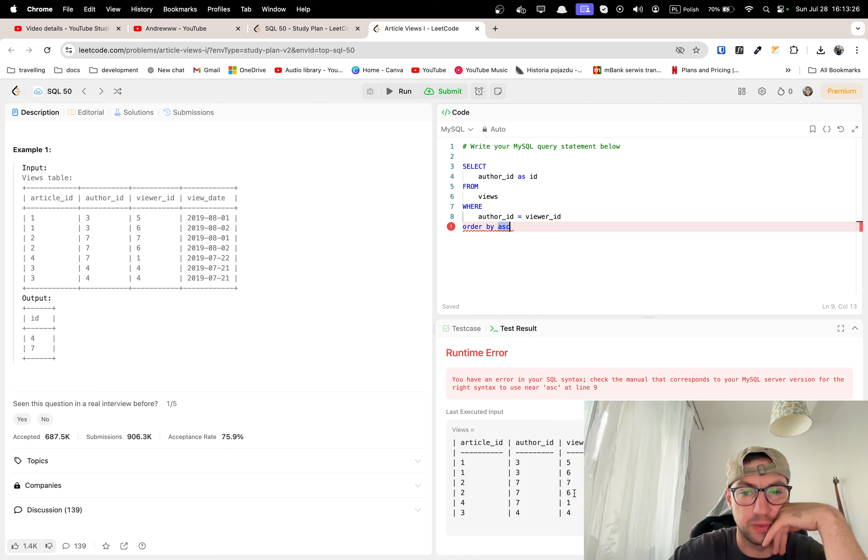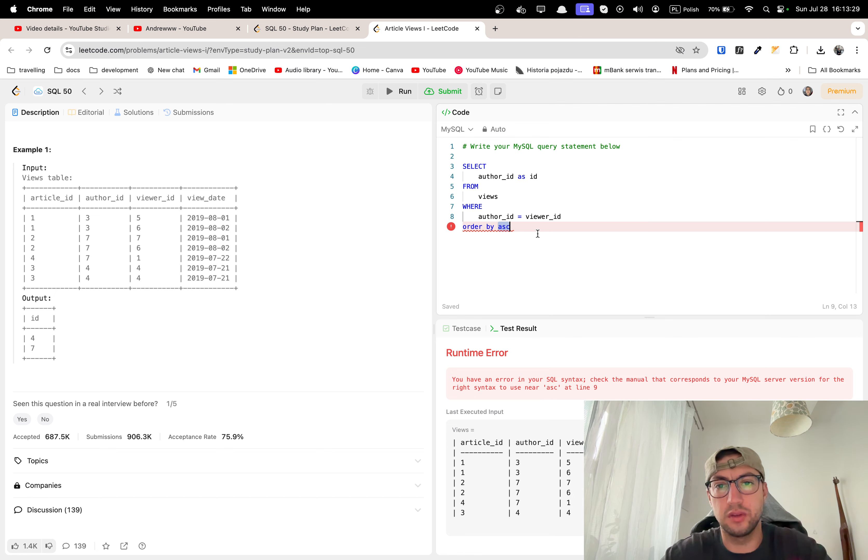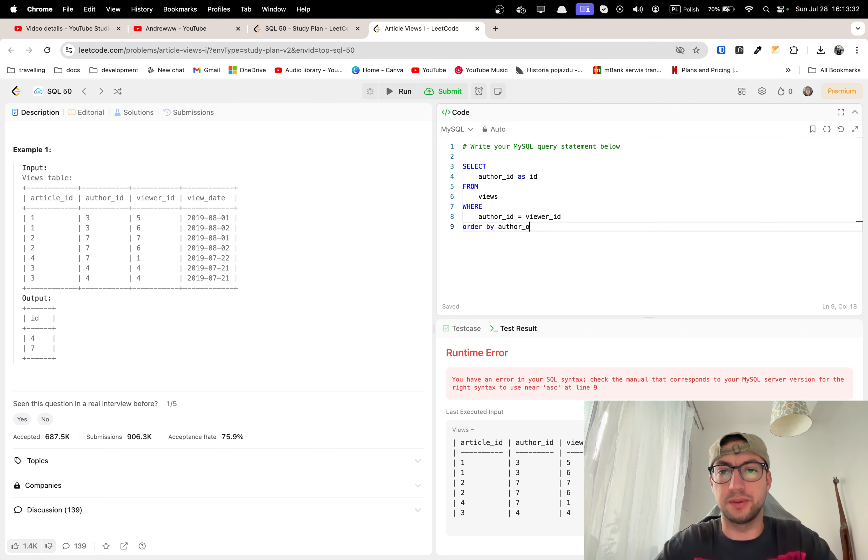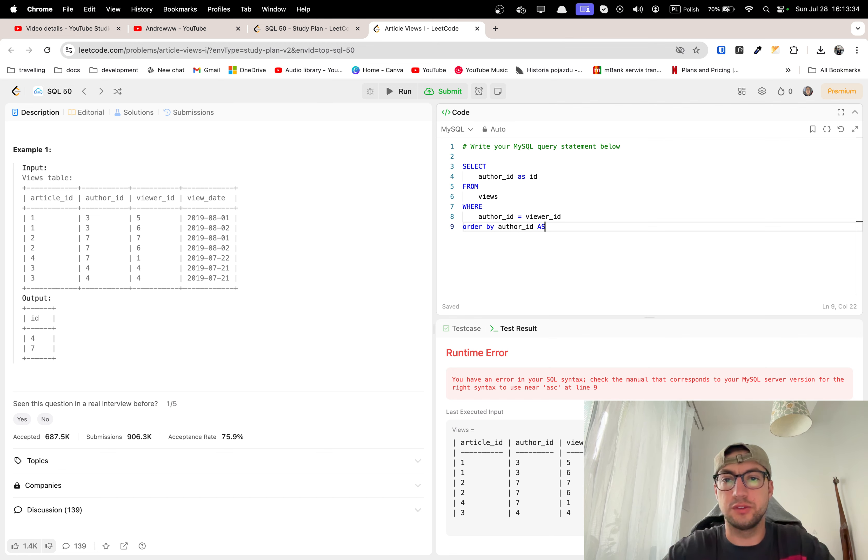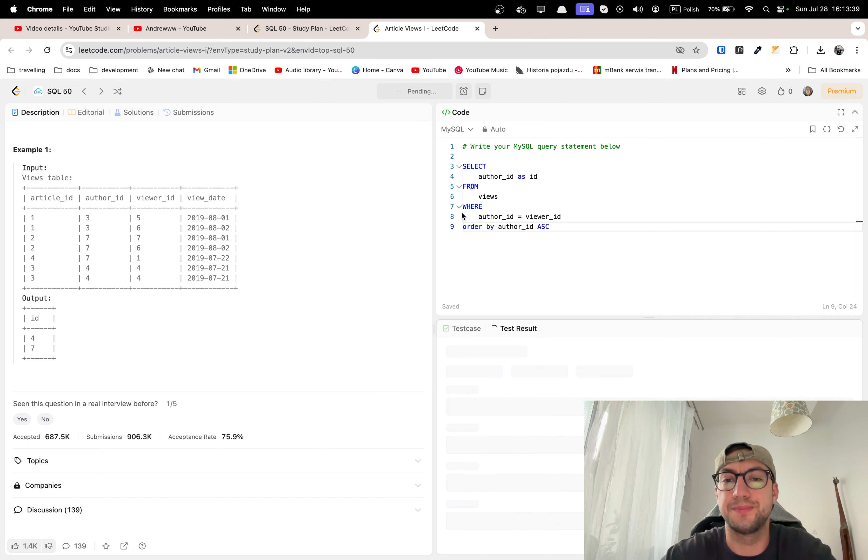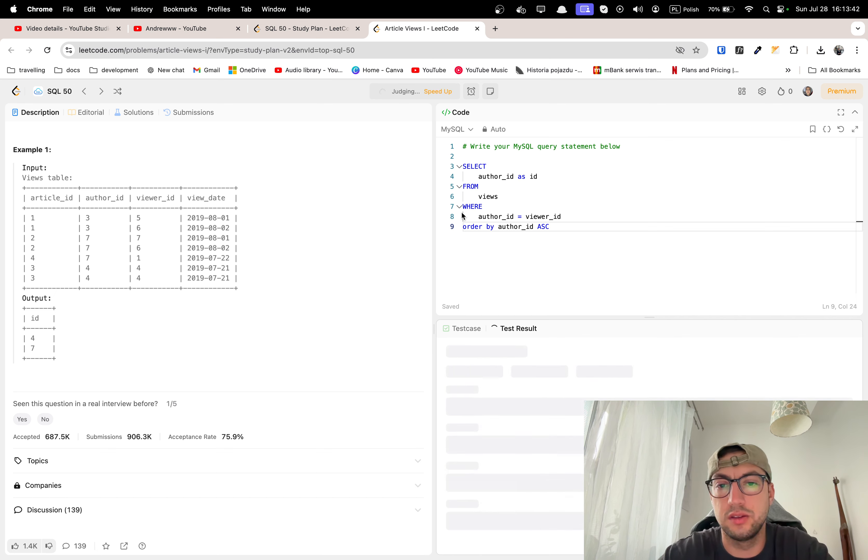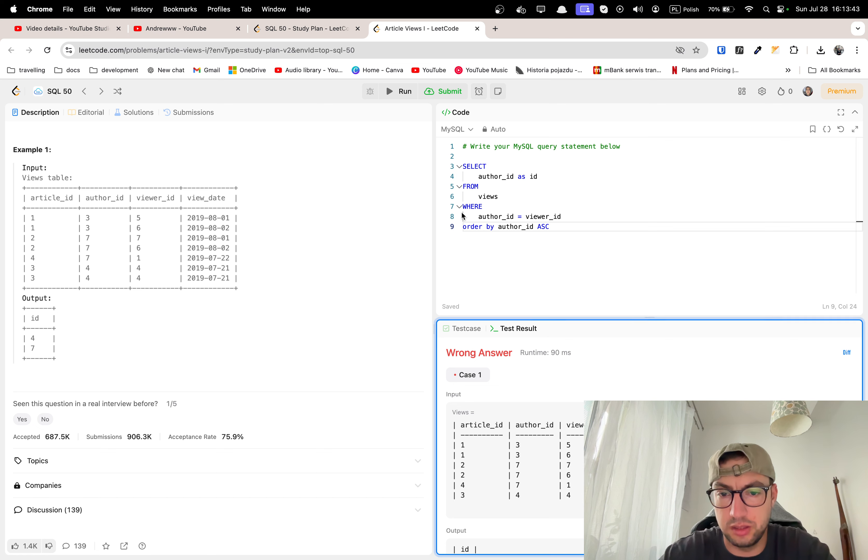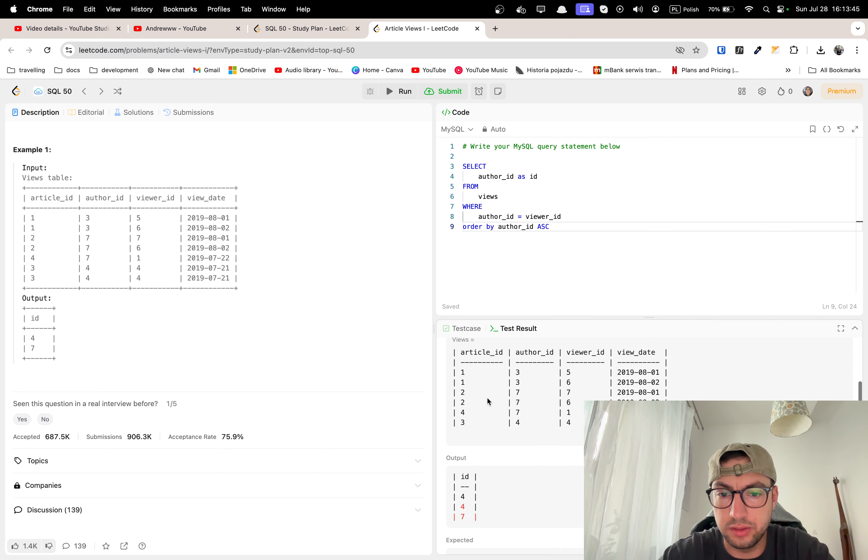Something wrong with my order. Order by author ID asc, sorry. I should mention the column which we want to order on.